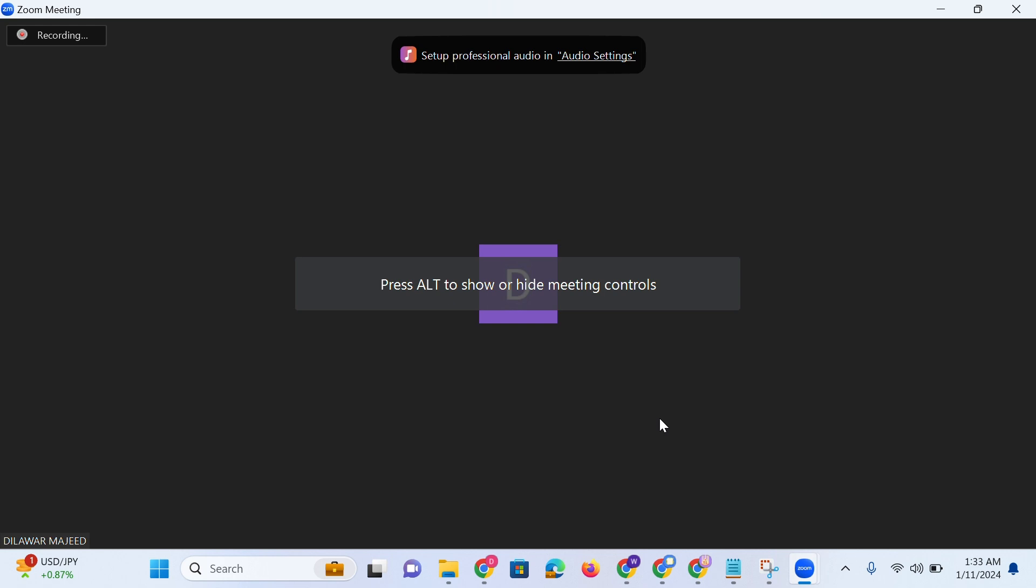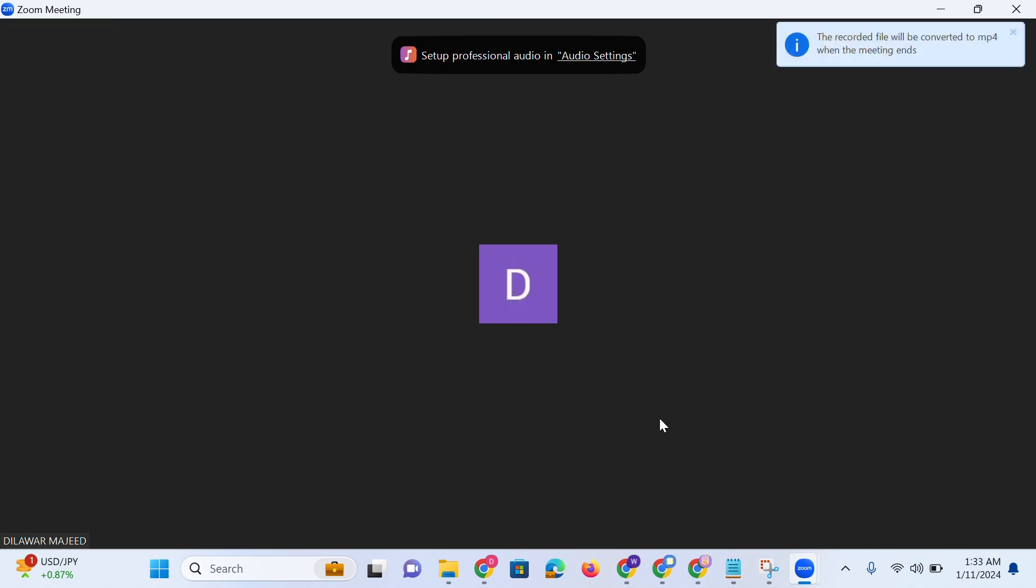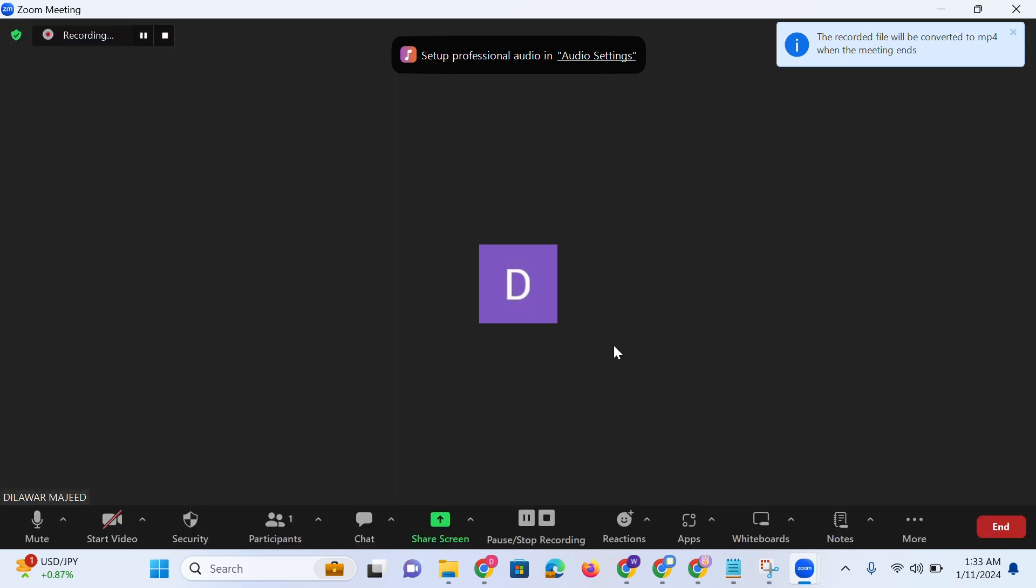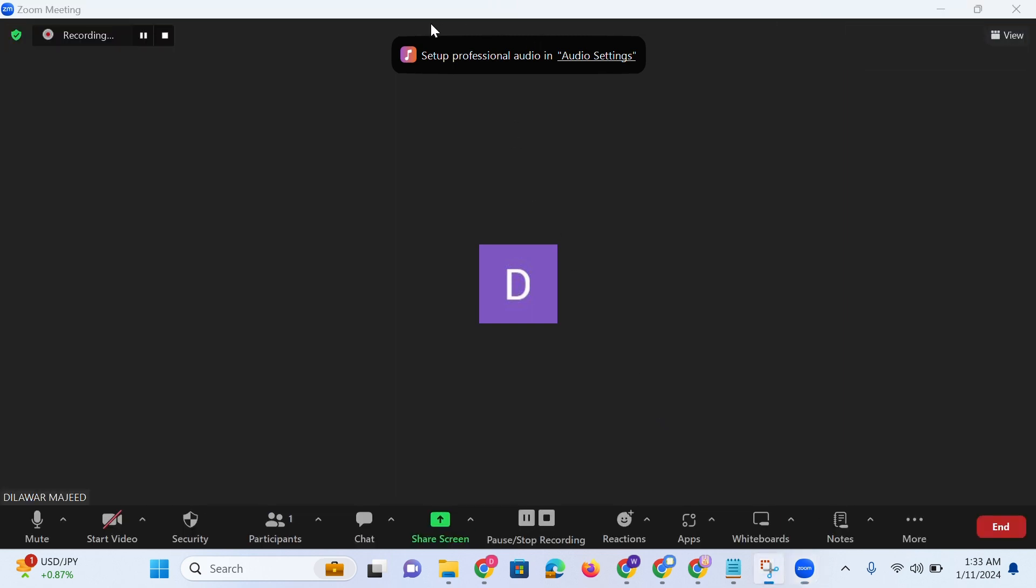Now that you know how to record Zoom presentations individually, so that's it for today's video. If you can think of any other methods that might be useful for others looking to record a Zoom presentation, then write them down in the comments section below.